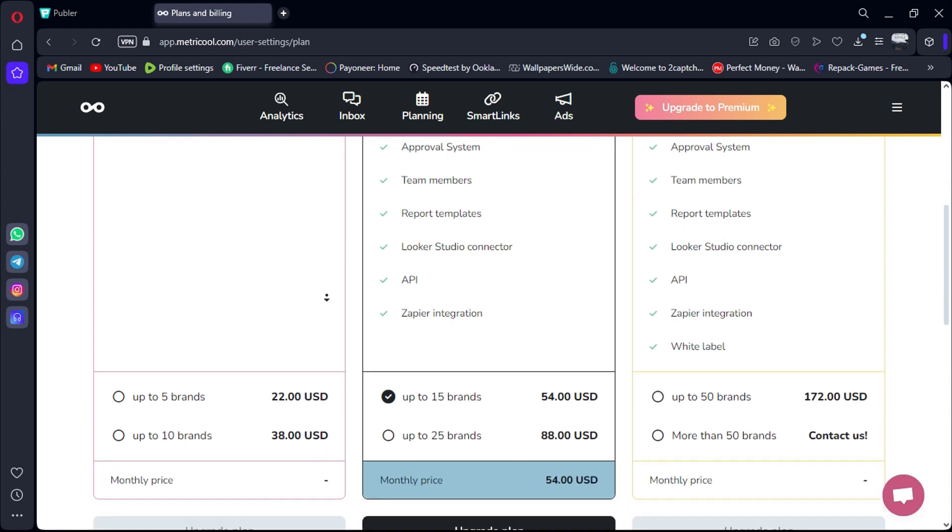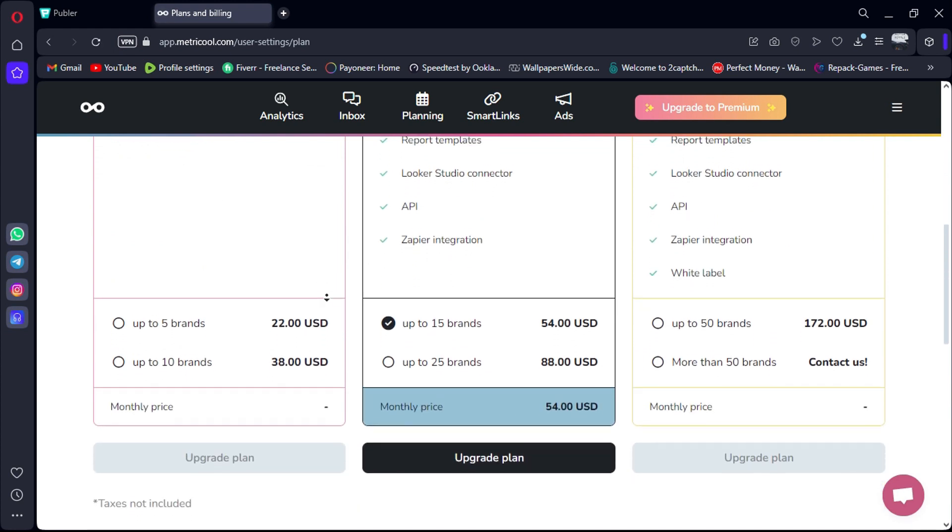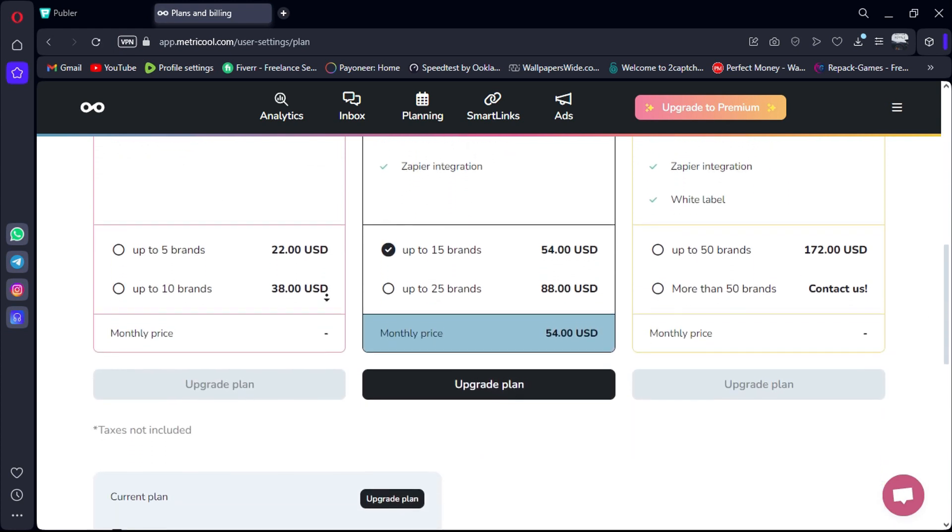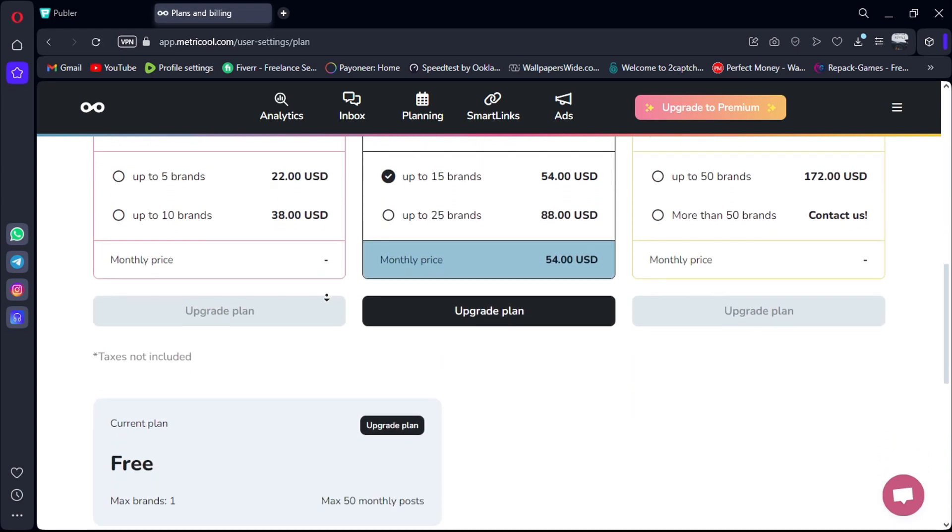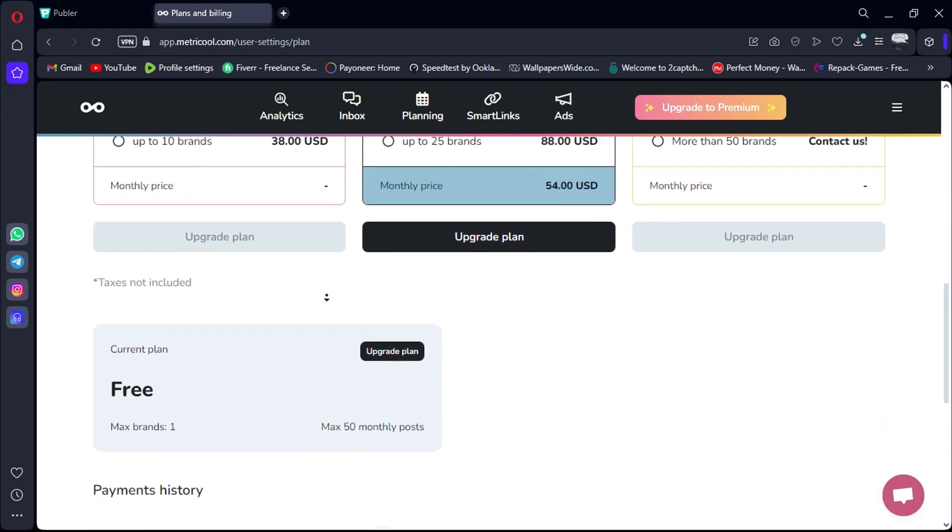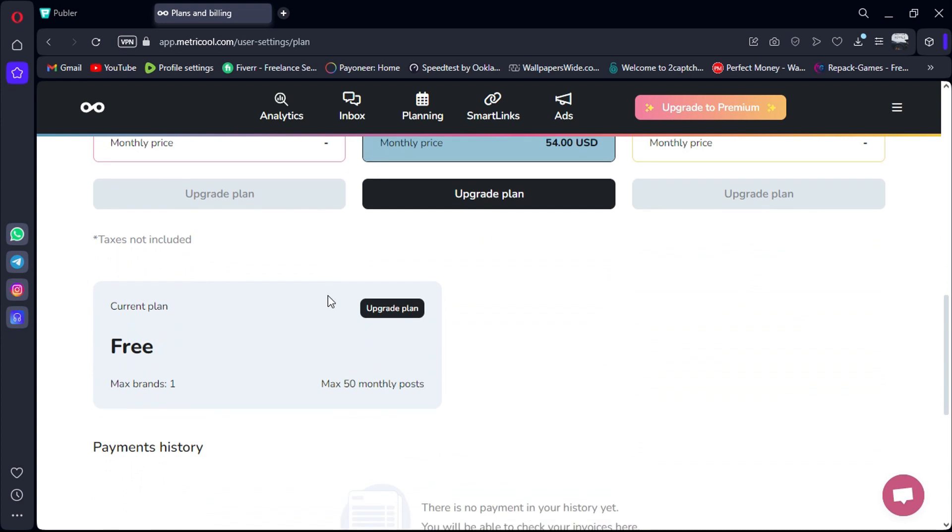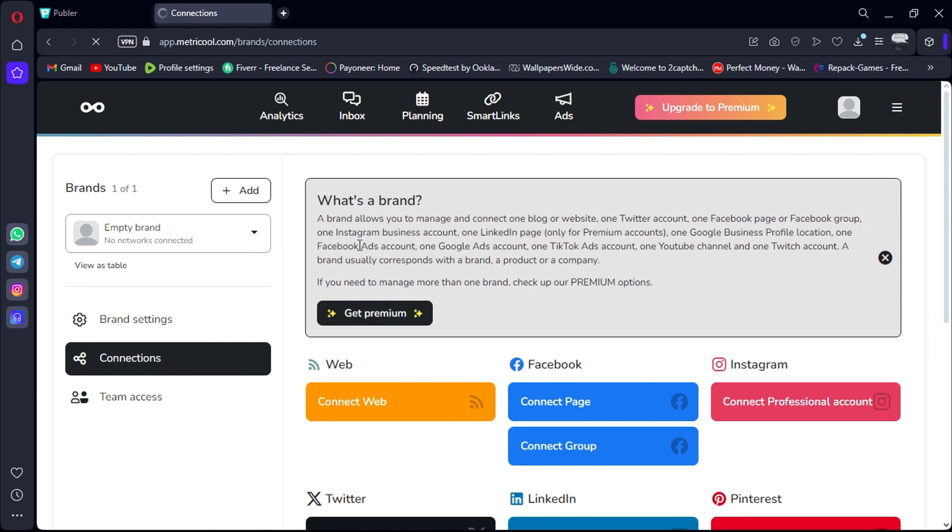Platform availability: It's available on both desktop and mobile, iOS and Android. Reviews: Metricool has an impressive rating of 4.5 out of 5 on Capterra.